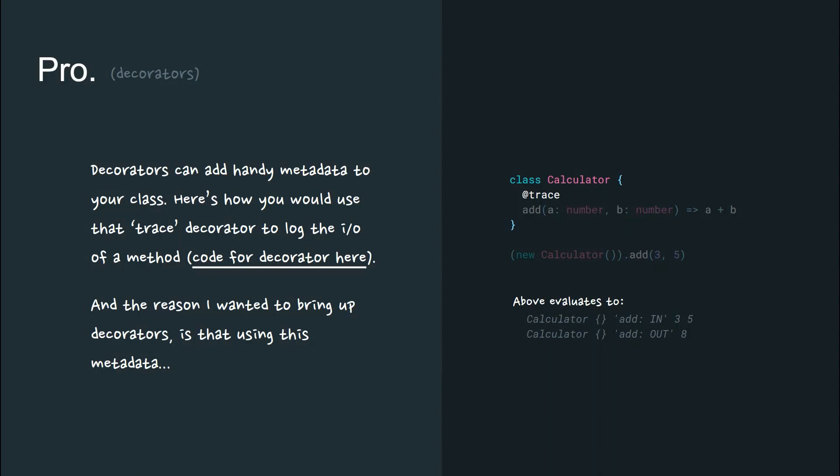Here's how you would use that trace decorator to log the input or output of a method. And the code for the decorator is here.